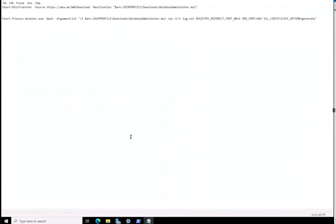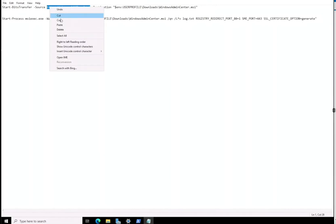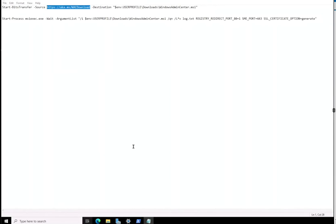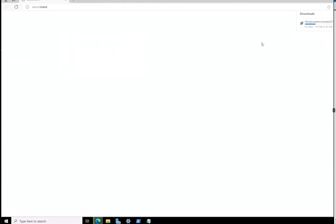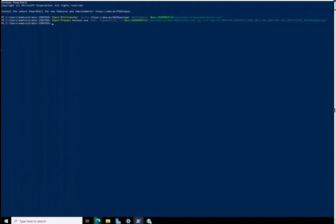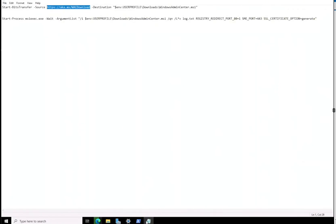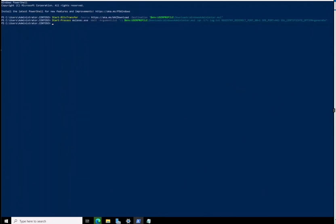A lot of times when you're dealing with administration in IT, you need to learn how to automate things and do them faster. You could go to aka.ms to download and install it manually by double-clicking, but you could also just run two commands and it will basically do it for you — and that's what administration is all about.